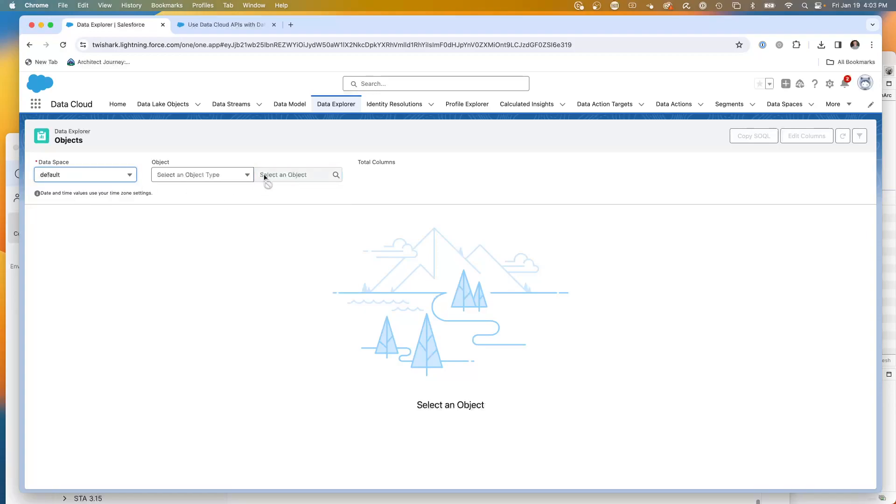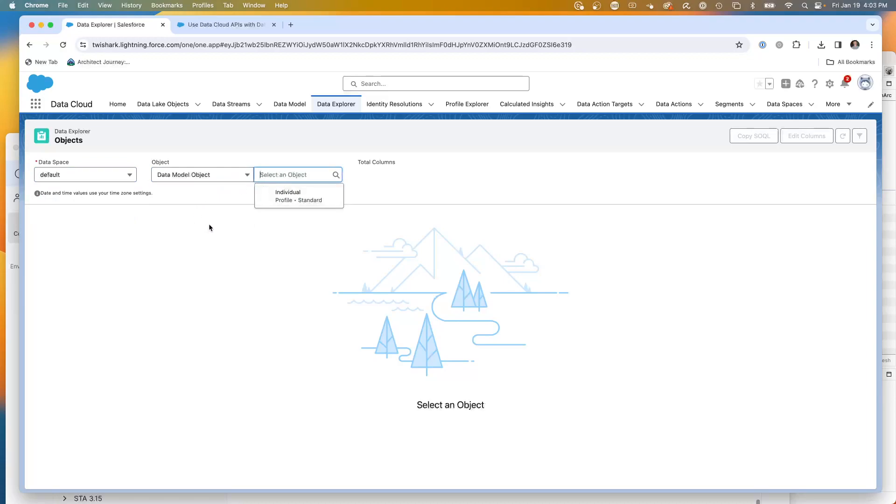Now, if I go to default data model objects, it's not going to be there.